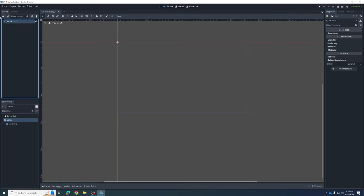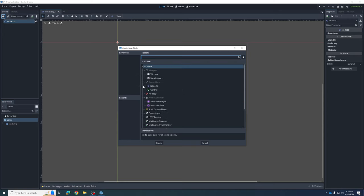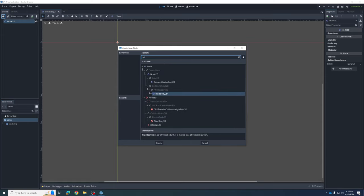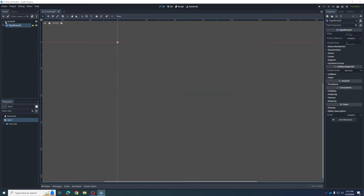We now have an option of lots of different types of things we can add — dozens, like sound effects, background music, scripts, and more. The one we're going to add is called a Rigid Body. You can see once I search for it, Rigid Body 2D comes up — a 2D physics body that's moved by physics simulation. That's exactly what we want. I'm going to hit Create.